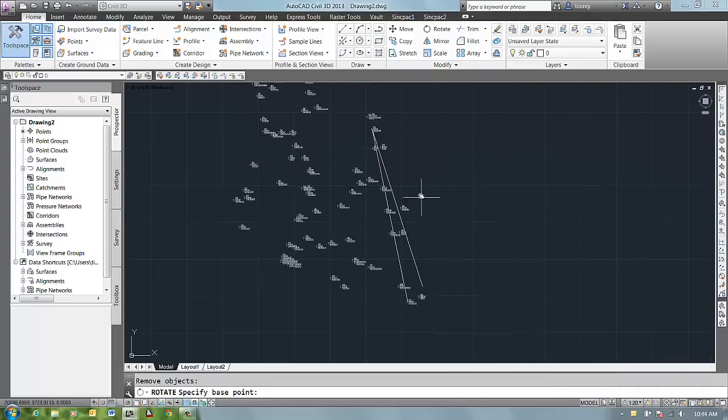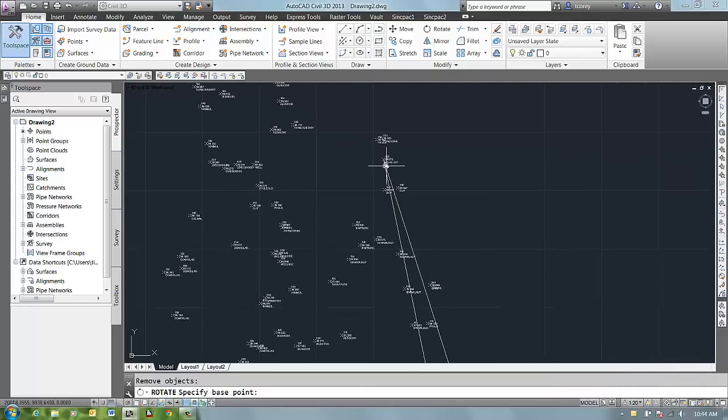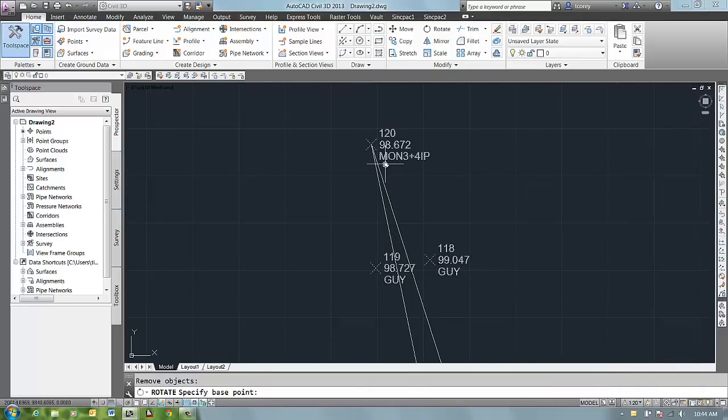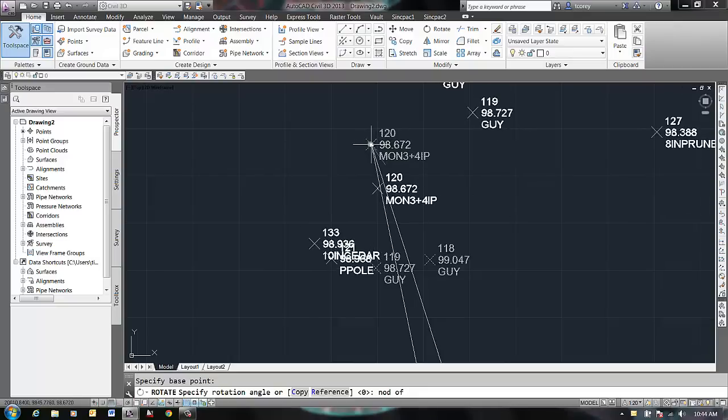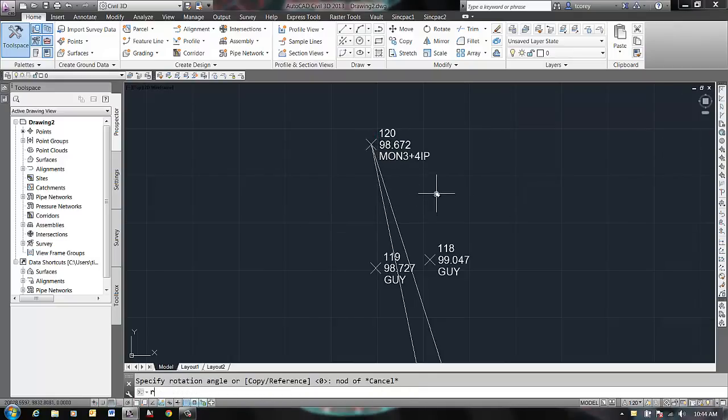So now, specify my Rotation Base Point - that's going to be the node of this point again. Oops, sorry, I screwed up. Start over.